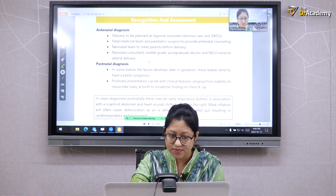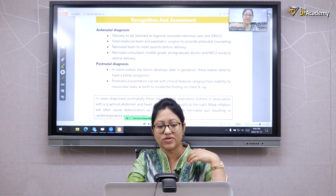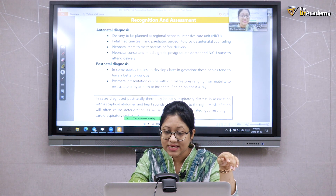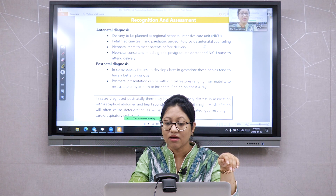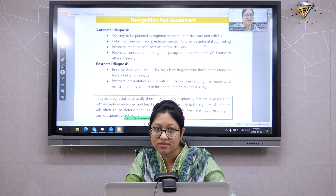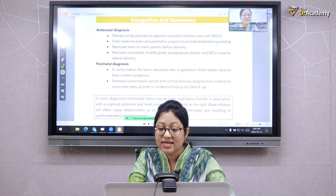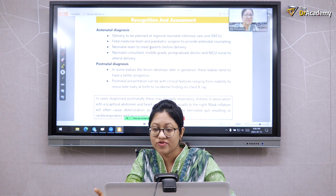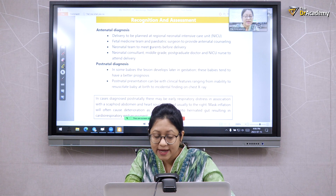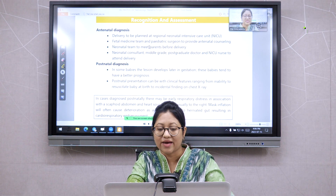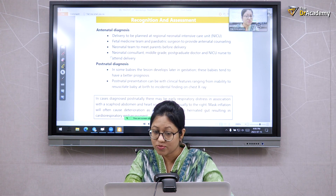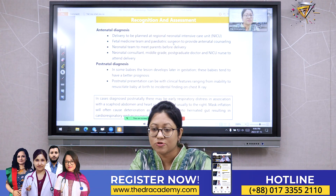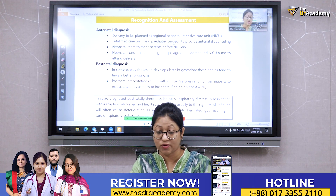Antenatal diagnosis is possible. If diagnosed antenatally, we will plan the delivery at a regional neonatal intensive care unit. The fetal medicine team and pediatric surgeon will provide antenatal counseling. When a mother is diagnosed antenatally, counseling is done in the presence of the pediatric surgeon and fetal medicine team. If the diagnosis is late in gestation, termination may not be possible, so the pediatric surgeon will explain the treatment options available for the child.